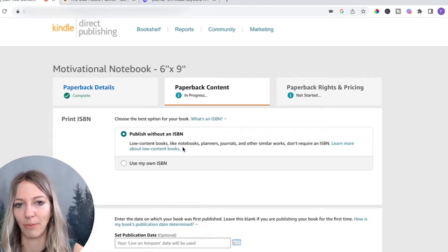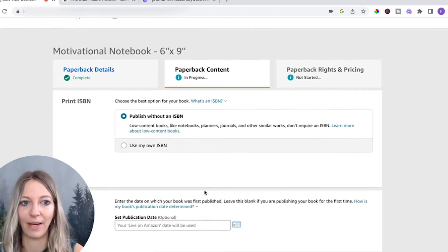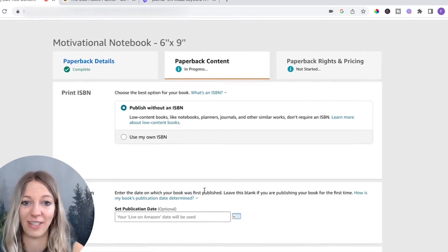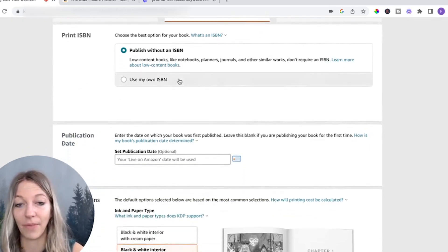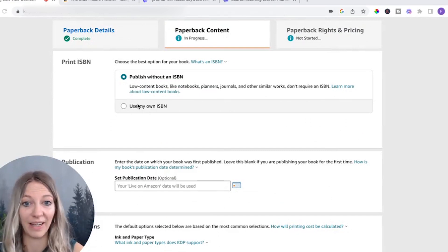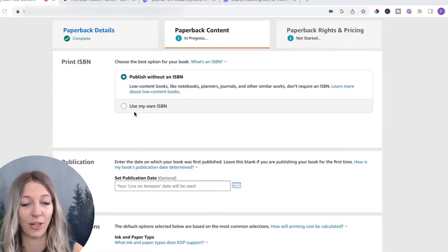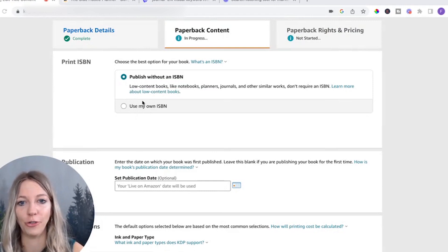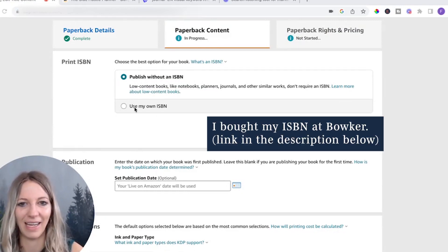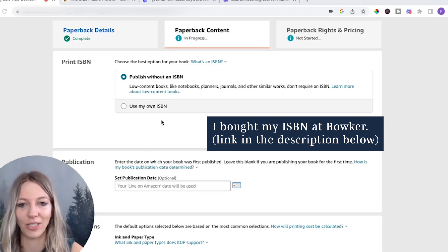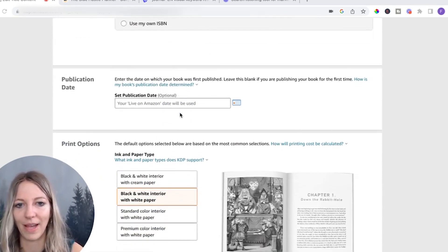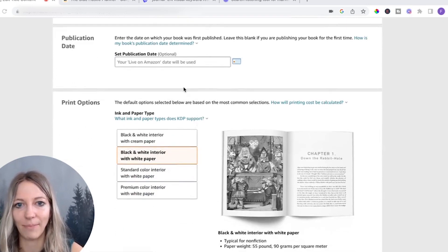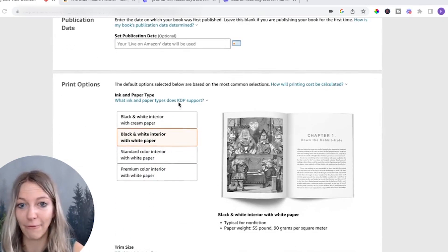But for the purposes of this video, you will just publish without an ISBN. And what happens is that Amazon just gives you kind of an Amazon ISBN. Actually, if you plan on selling your journal in a bookstore, you do have to get an ISBN. Bookstores don't really take any books without an ISBN. So just keep that in mind. We're going to do it without. And then publication date, I would just leave it empty. So it's the day when it goes live.